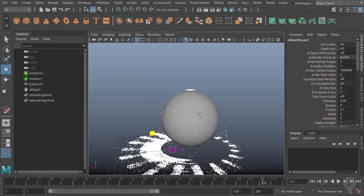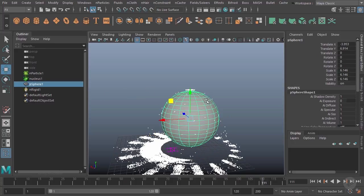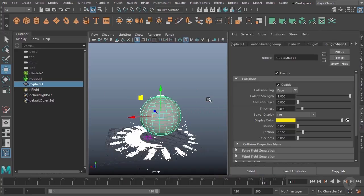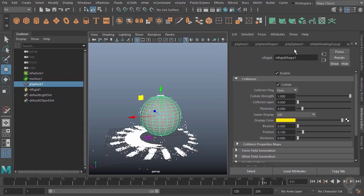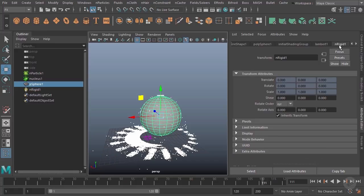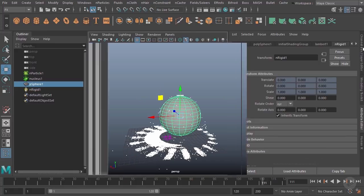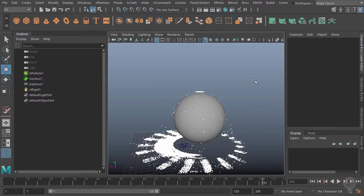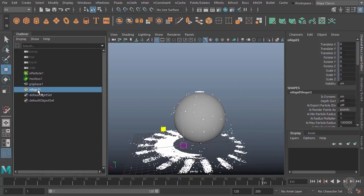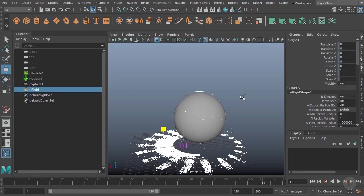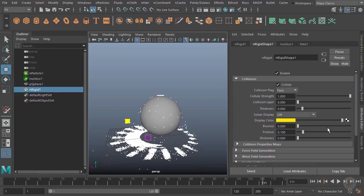Let's take a look at some of the options on this collider. I could select my sphere and go to the attribute editor, and you'll notice that it does have these new tabs including the N rigid tab. We could also just select this N rigid node that's been created and that'll give us the same options.